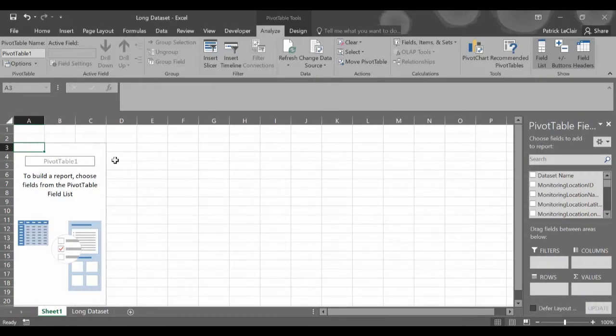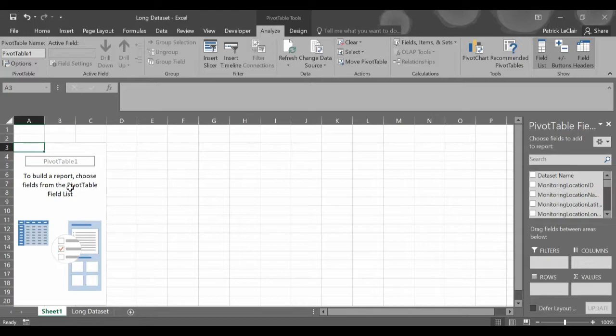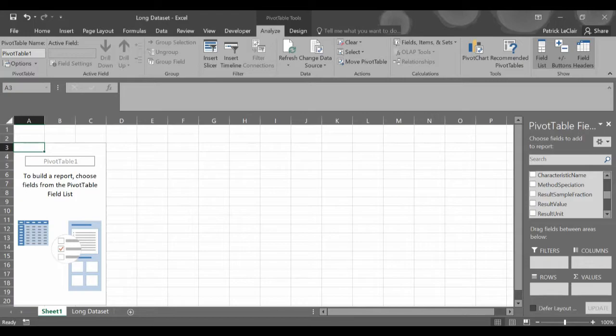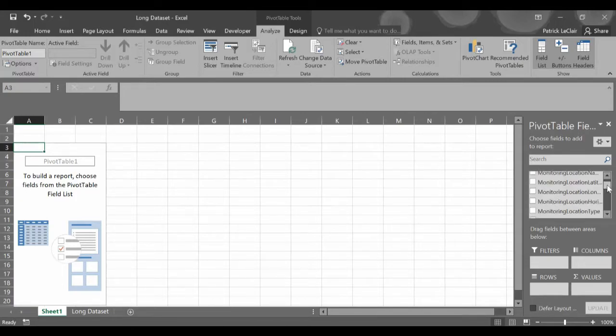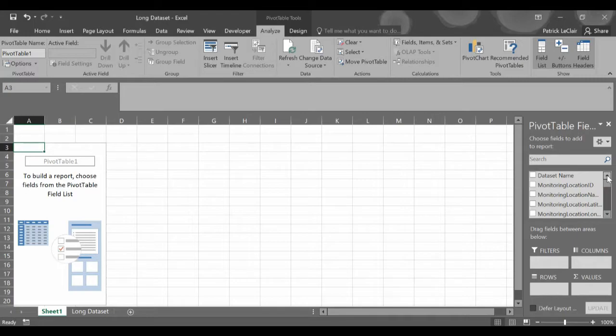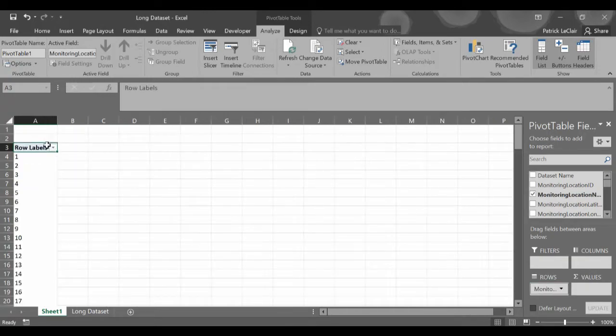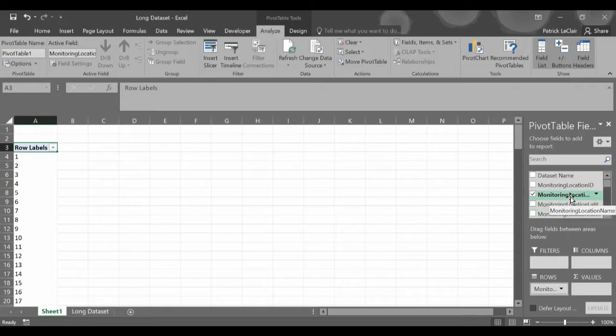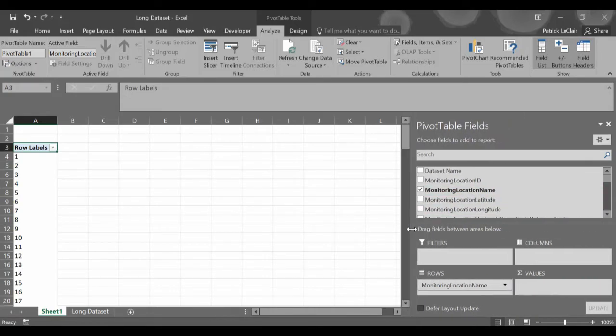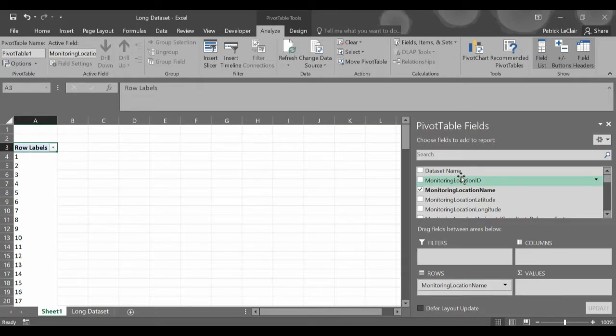By clicking on the pivot table option and hitting OK we will now be able to create a pivot table where we can have our station, our date, and all of our characteristics each in their own column the same as it was required for the WQI calculator. Once you get to the stage where you can customize your pivot table this is where you're going to start building the table that is required for the WQI calculator.